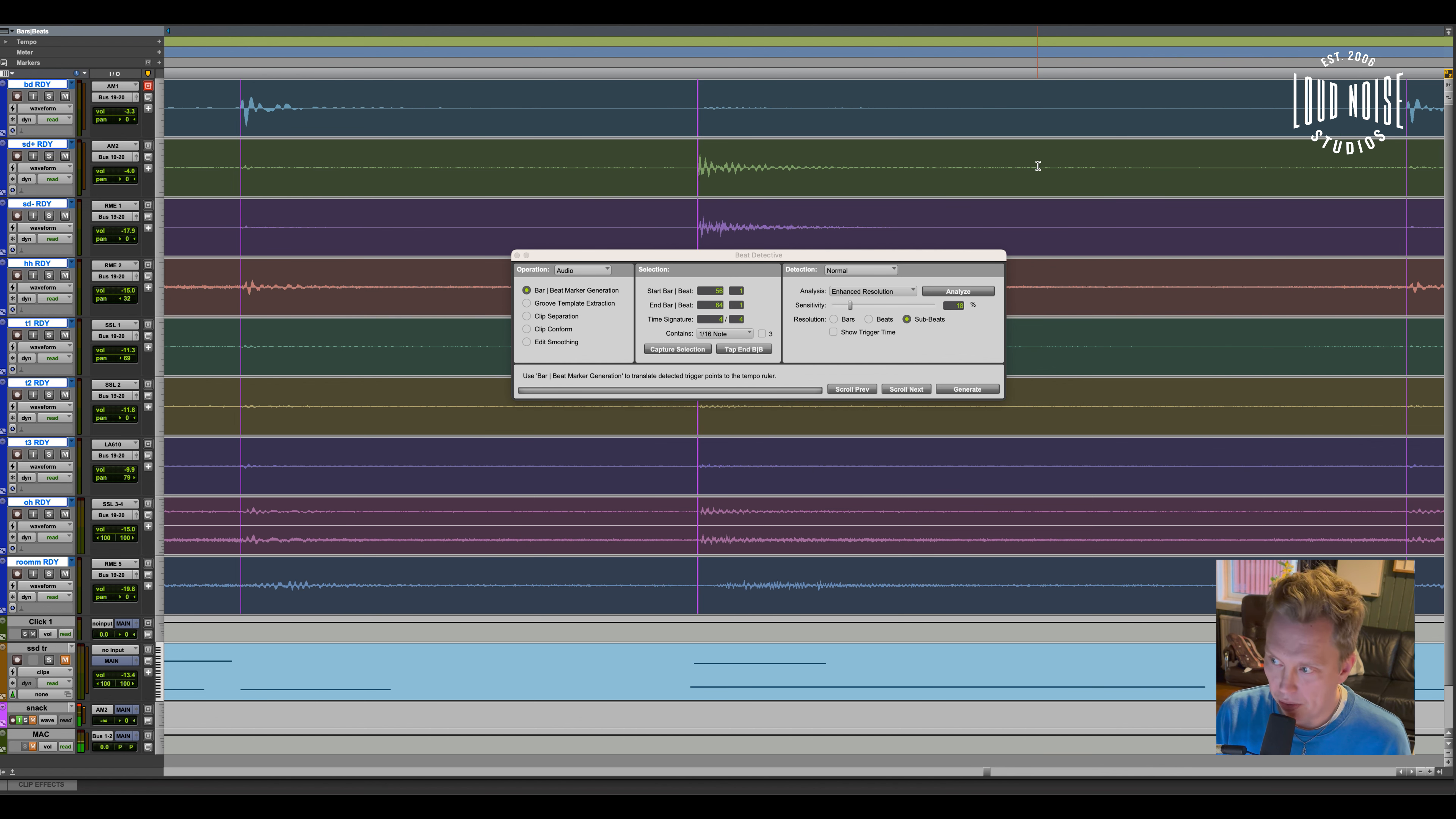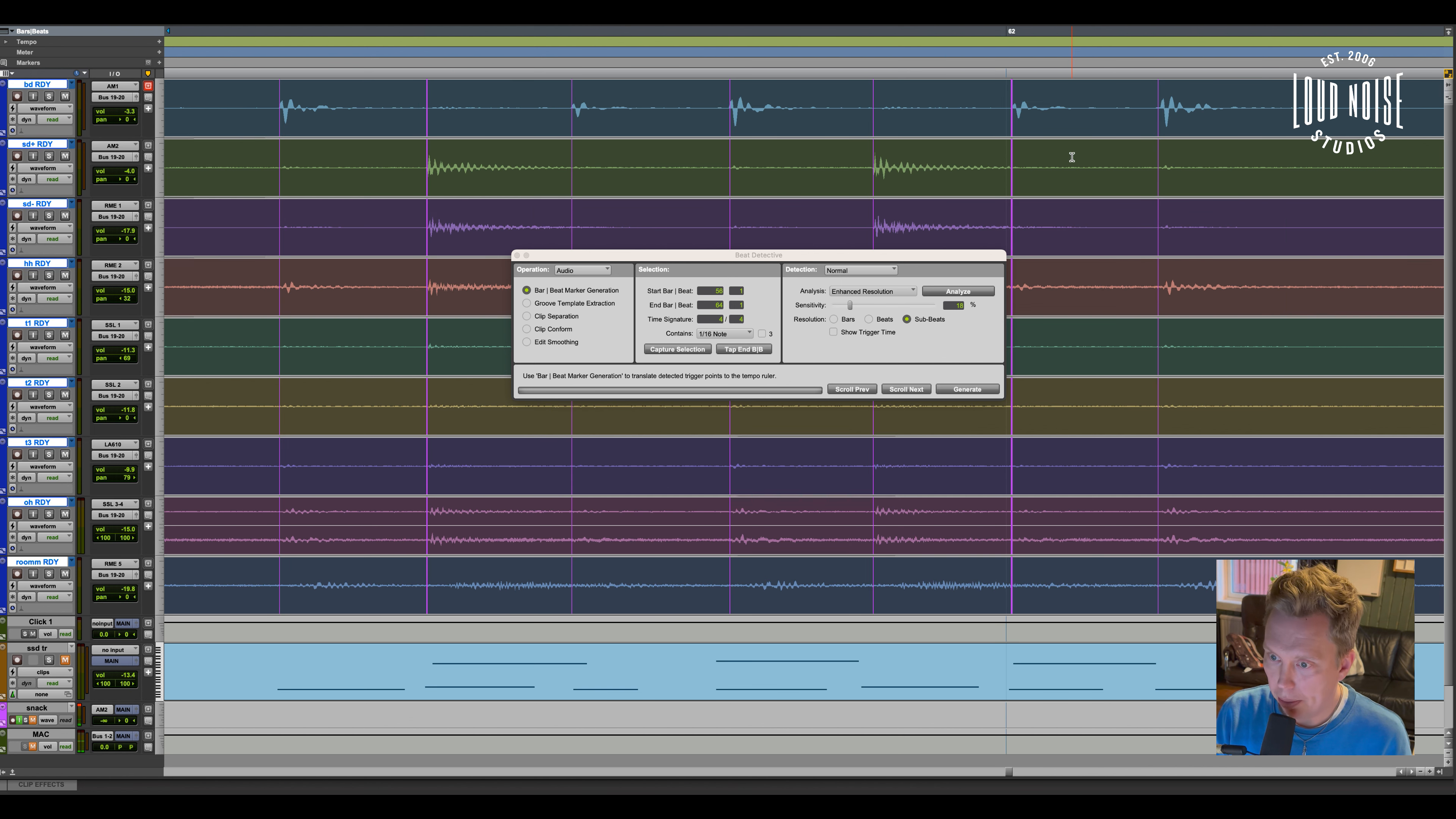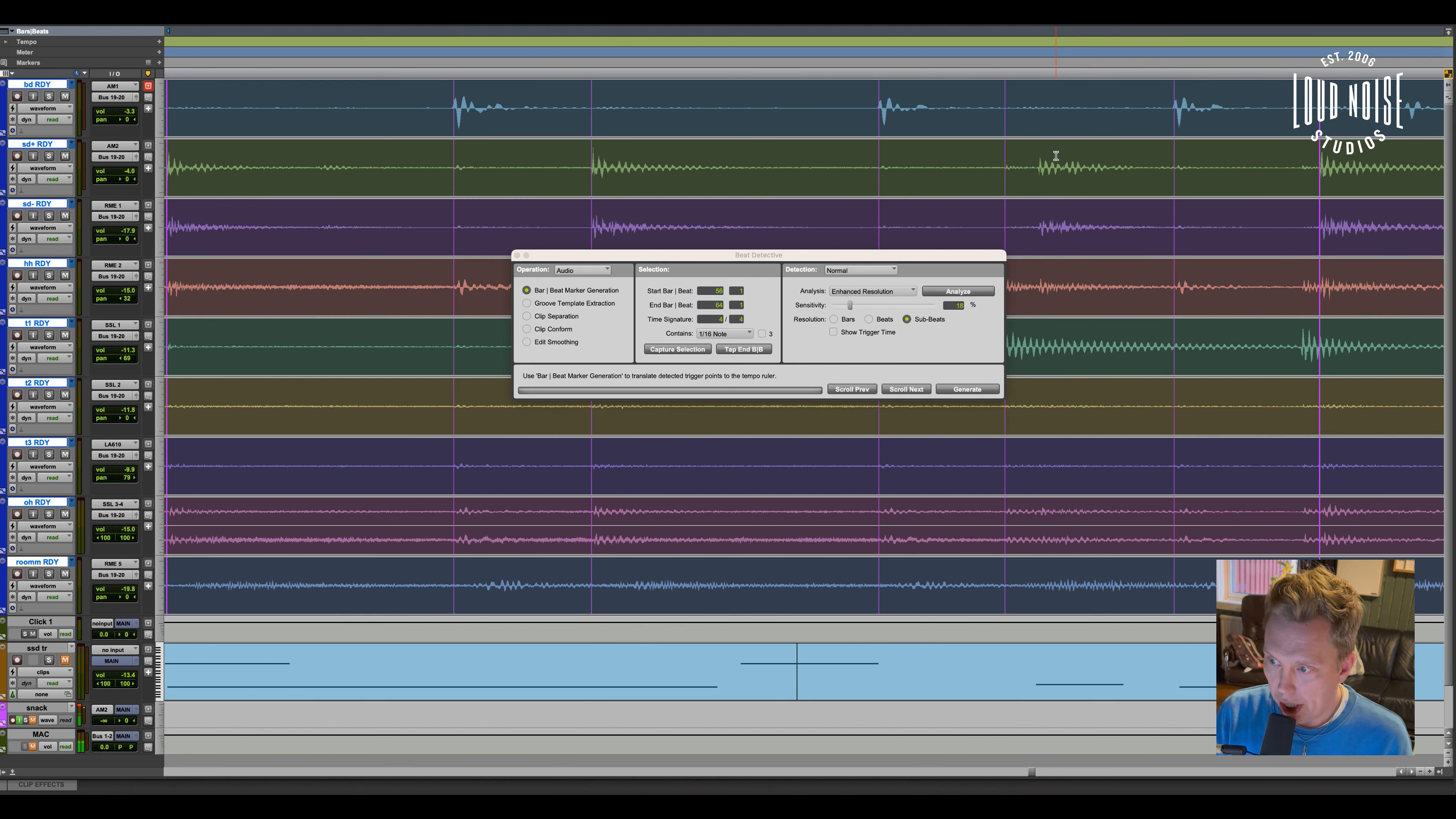Sometimes it finds the wrong transient. Like if this was here, I just move it by hand. But this looks alright.